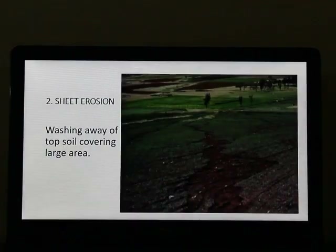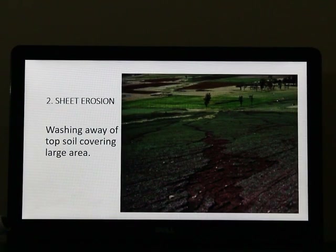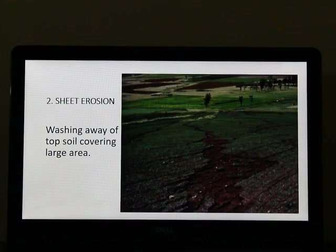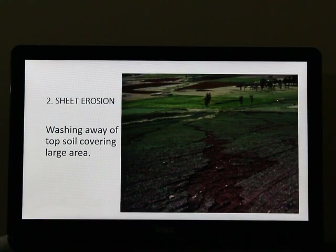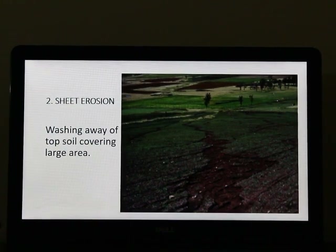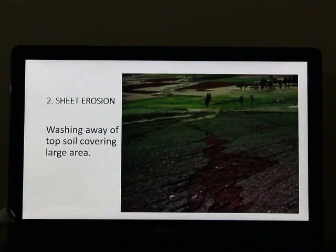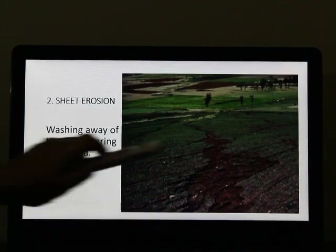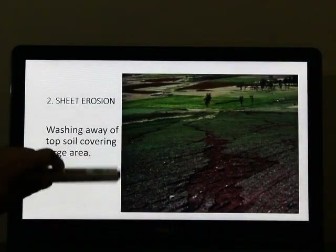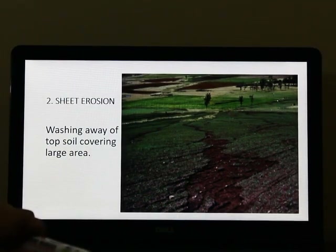Let us move on to the second type of erosion, that is sheet erosion. When the top soil washes away over a large area, that causes sheet erosion. The picture here shows sheet erosion — it covers a large area.